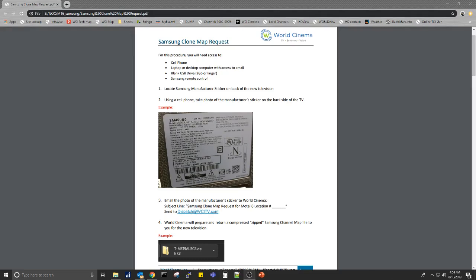Hello and welcome to Instructions to Program Your New Samsung TV. A World Cinema tech may have asked you to send us a photo of the label located on the back of your new television. This is to confirm the exact manufacturer's model number to assure compatibility of the clone file.